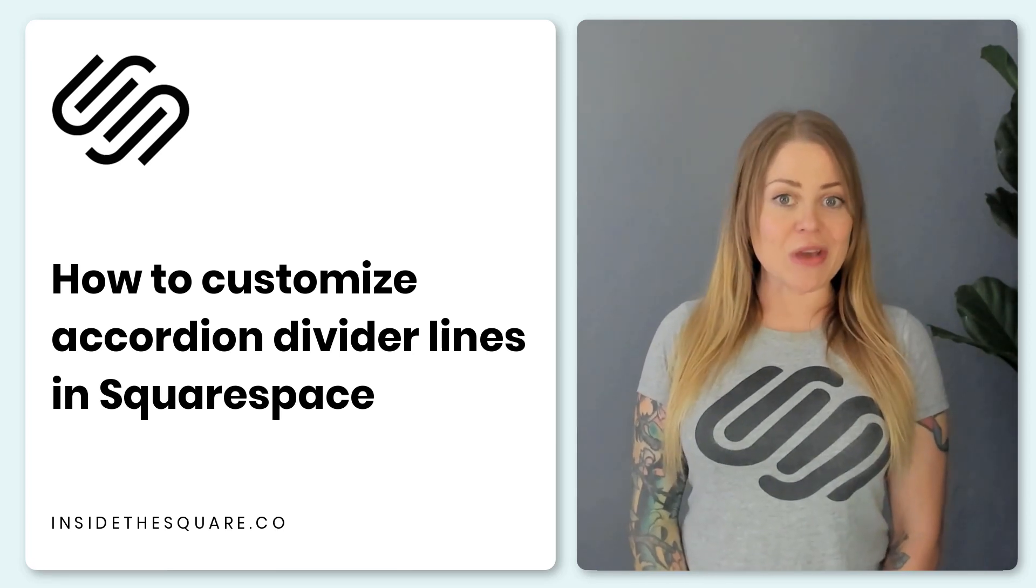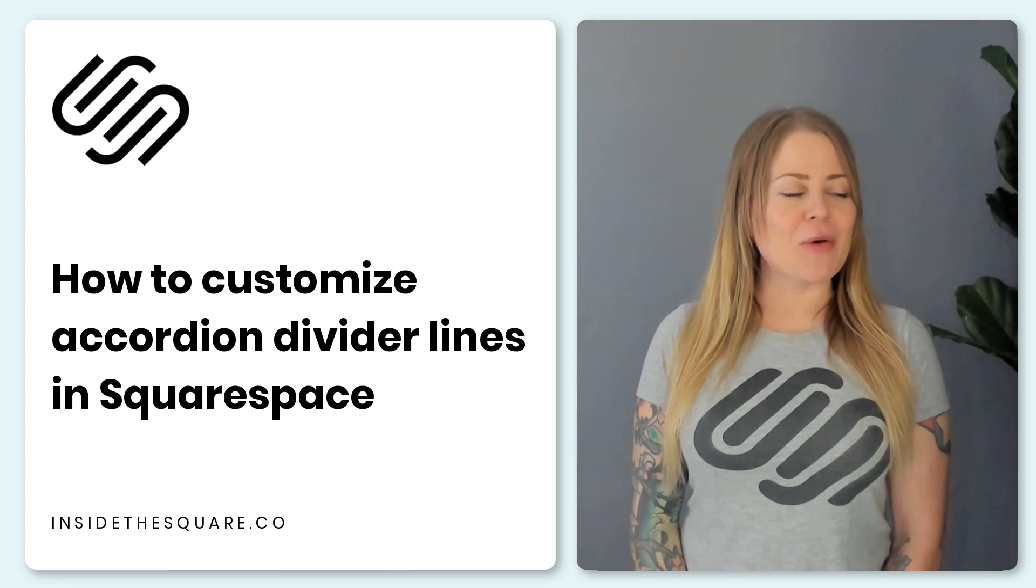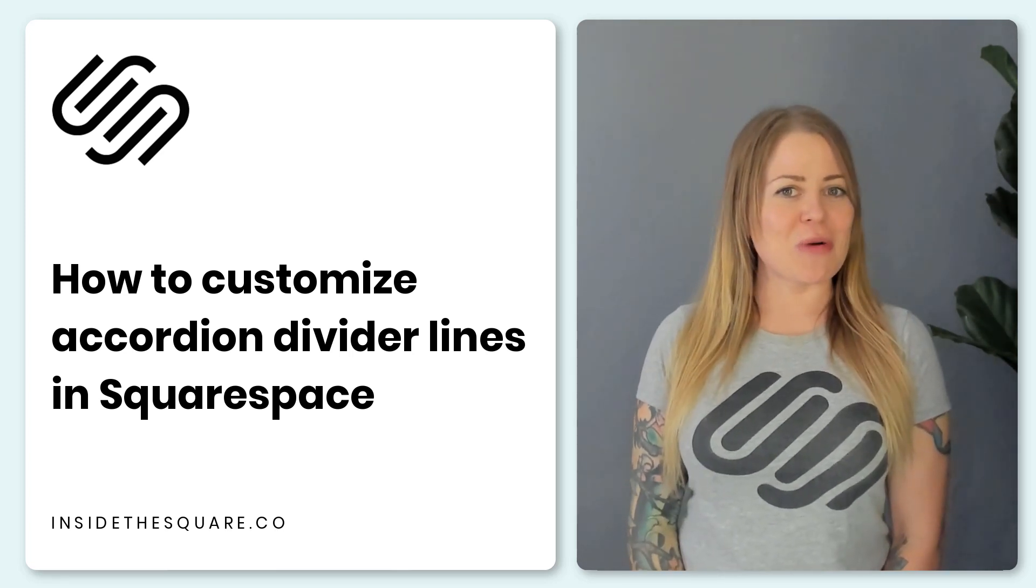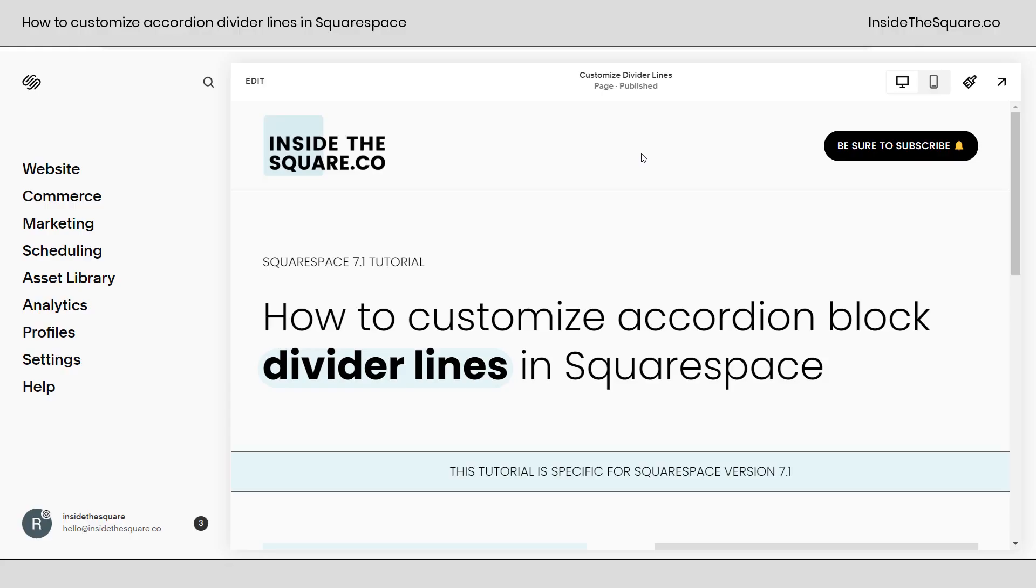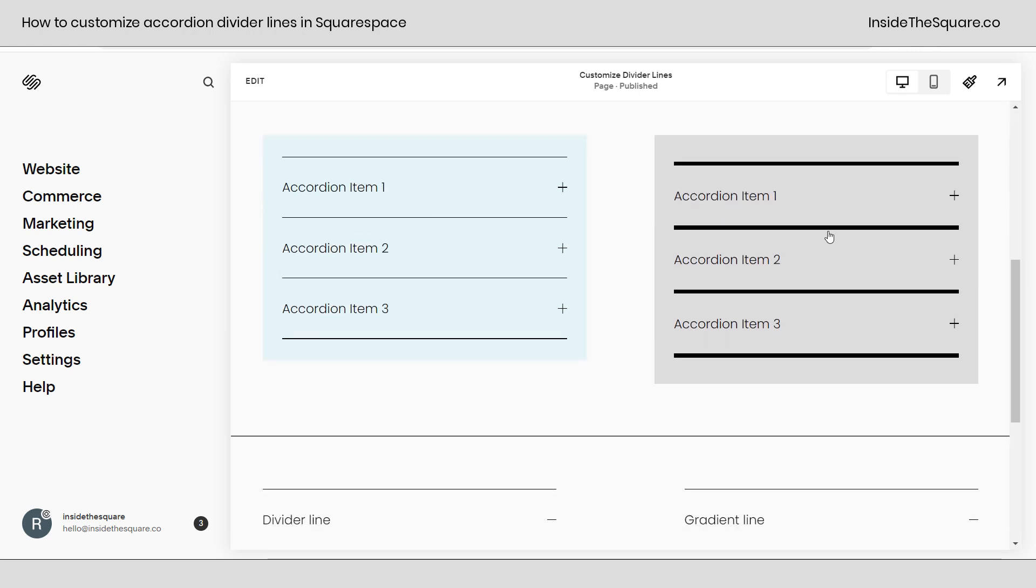Now as always the codes are listed in the description below but I'm going to go ahead and share my screen to show you all the cool things we can do. So here we are inside Squarespace and I have two different accordion blocks here on this page.